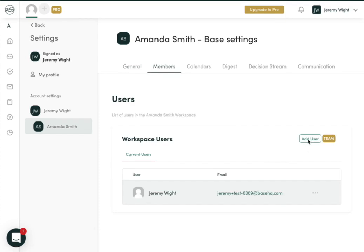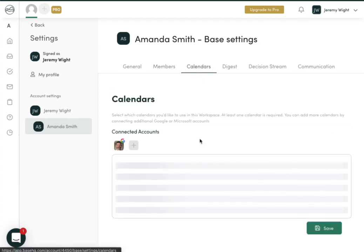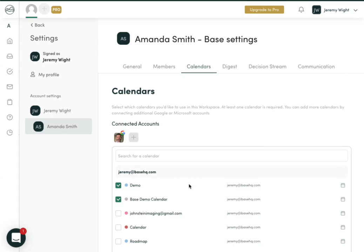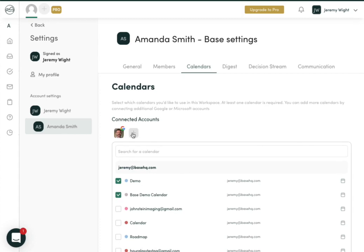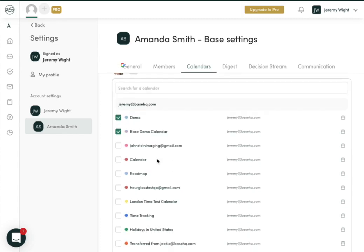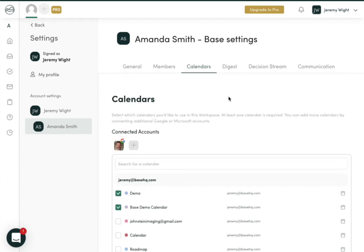In other plans, you can add additional users to help them work within your workspace. Under calendars, you can add more connected accounts or select additional calendars you want listed.